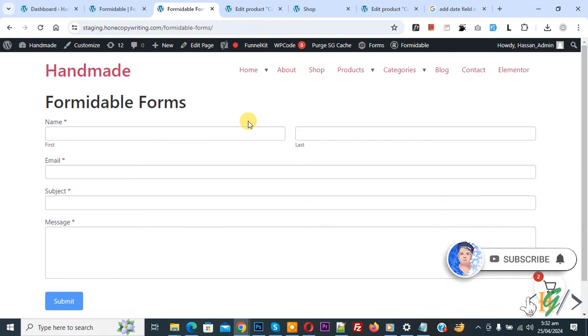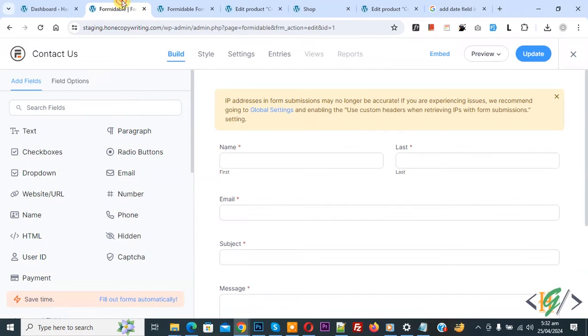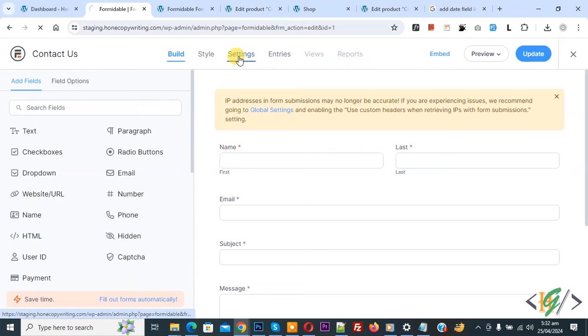Before starting work it is my request, please subscribe my channel. Thank you. Now back to our work, back to form and then you see multiple option on top you see settings, click on it.